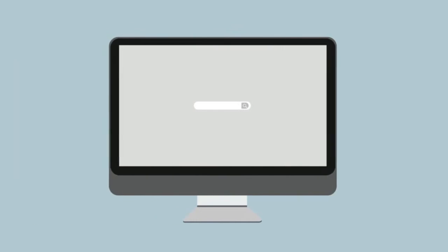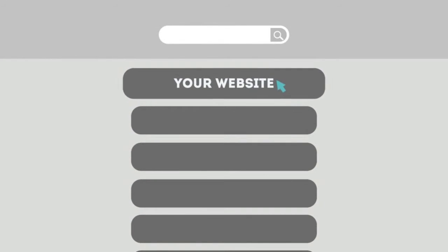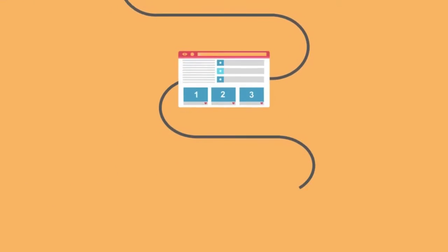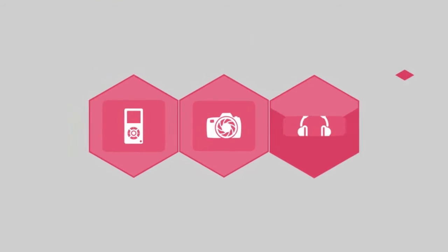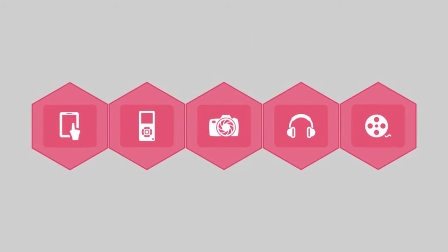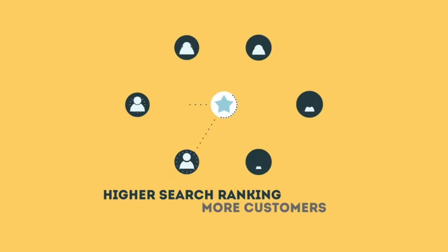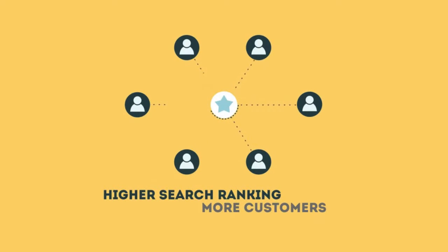This technique helps your site rank higher than the millions of other sites in response to certain keywords when searched. The search engine system collects information about every page on the web and can help people find exactly what they're looking for. When your page gets higher rankings, it helps more people to find you.